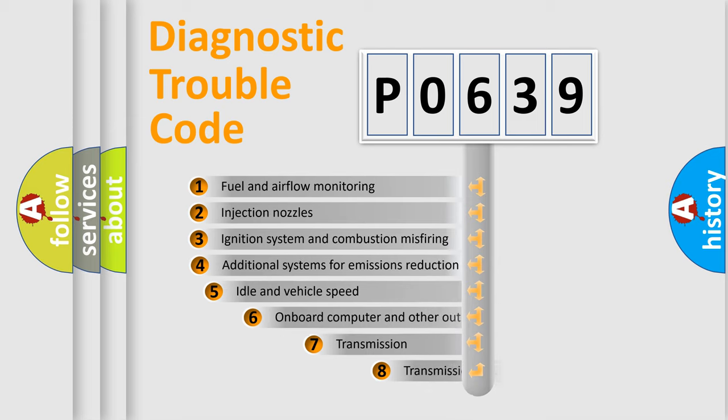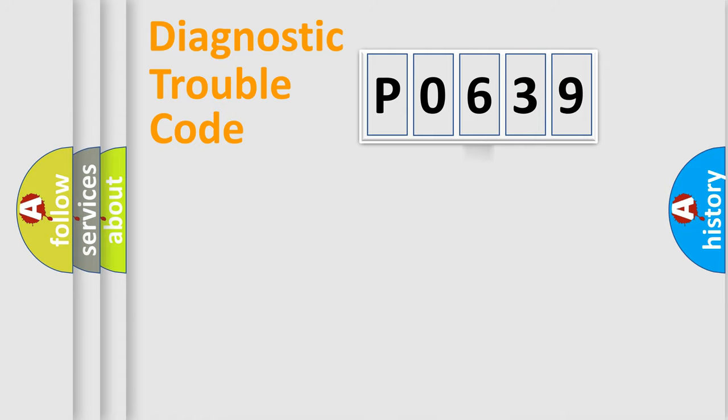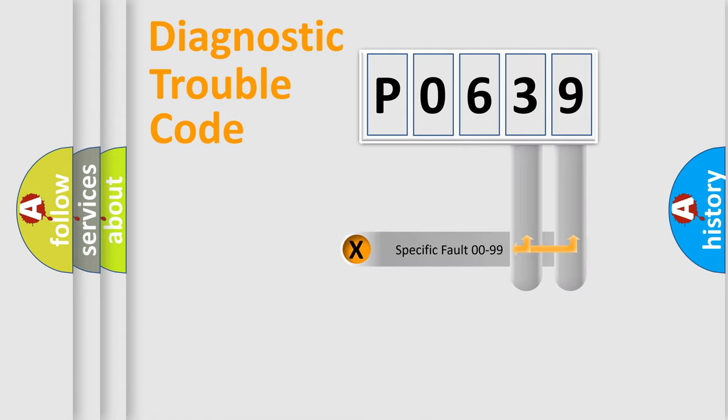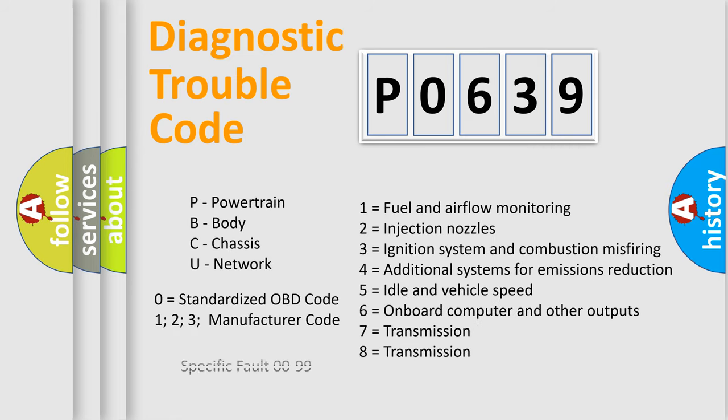The third character specifies a subset of errors. The distribution shown is valid only for the standardized DTC code. Only the last two characters define the specific fault of the group. Such a division is valid only if the second character code is expressed by the number zero.